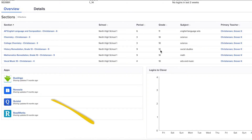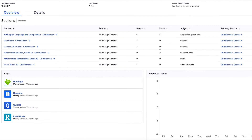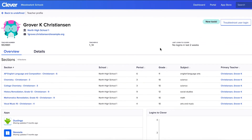Let's look at an example of how a user's profile can help you troubleshoot. Let's say a teacher says they can't access an app. You can see the app isn't listed on their account. Resolve the issue by reaching out to your district admin to get the app shared with that teacher.